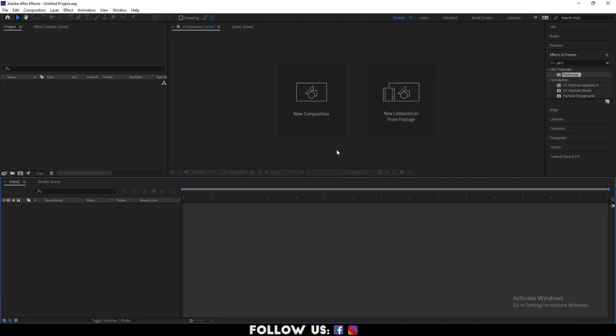Hello everyone, welcome to another cool and easy to follow tutorial on Adobe After Effects. In this tutorial, I'll show you some simple techniques to create smoke using the Trapcode Particular plugin. Let's get started.